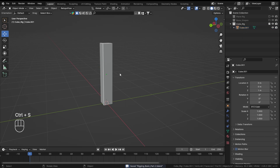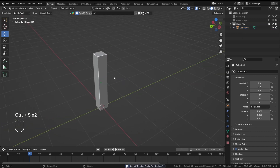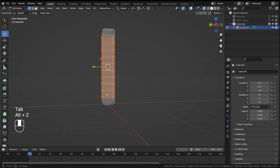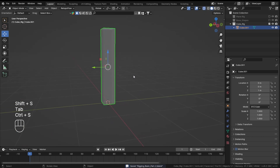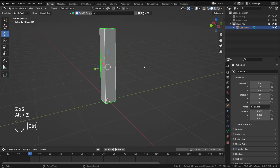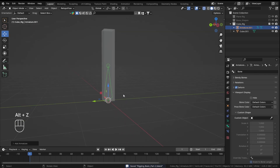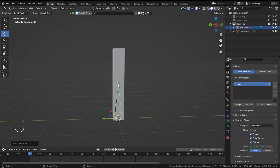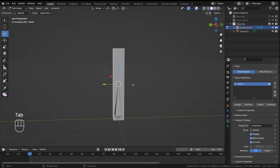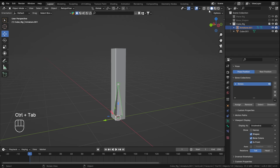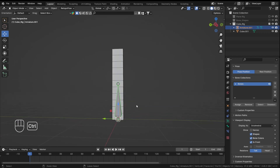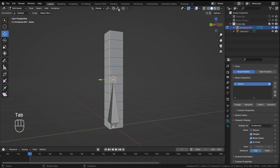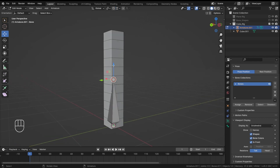Let's make a new collection called 'cube rig'. We'll try bendy bones in a separate tutorial. For now, let's add a new armature with Shift+A, go into armature settings and check 'In Front' so we can see the bone. I like to turn on wireframe so I can see where the mesh is.